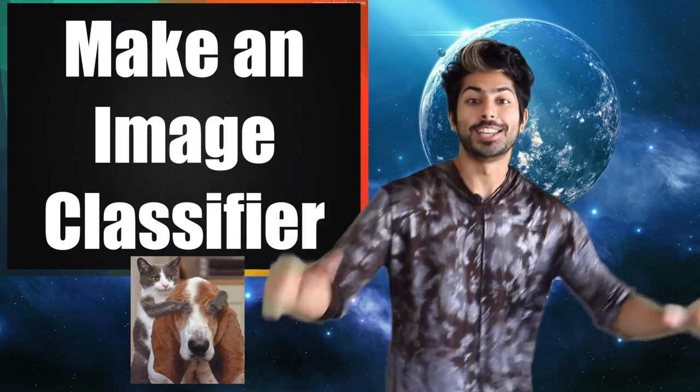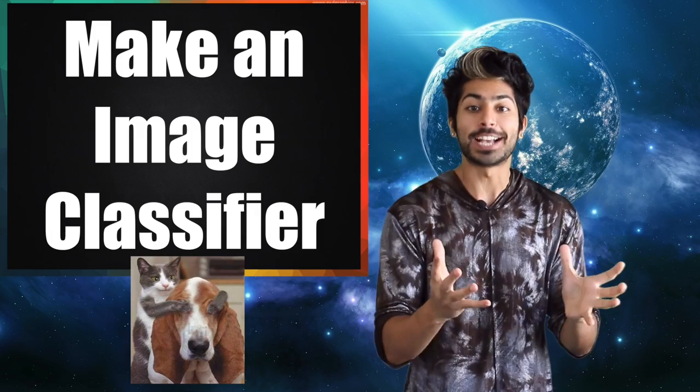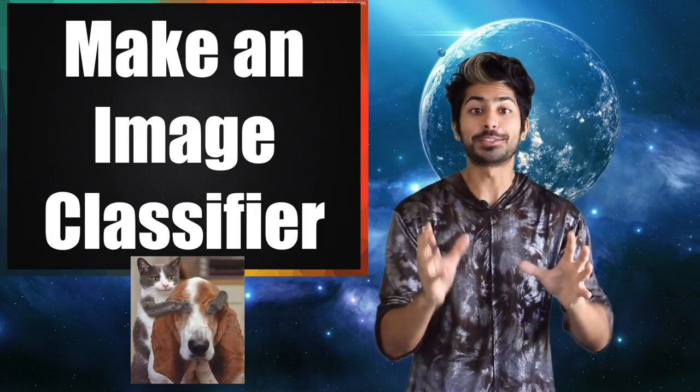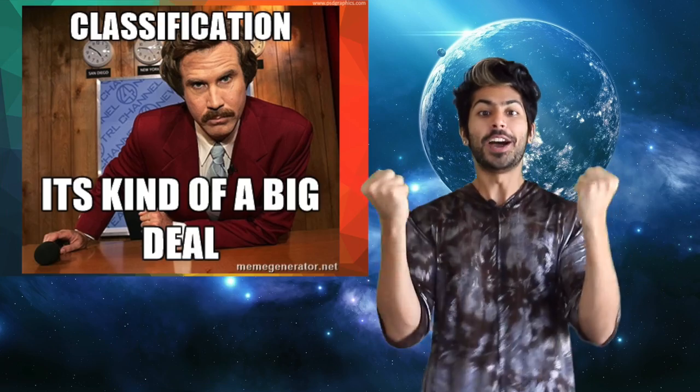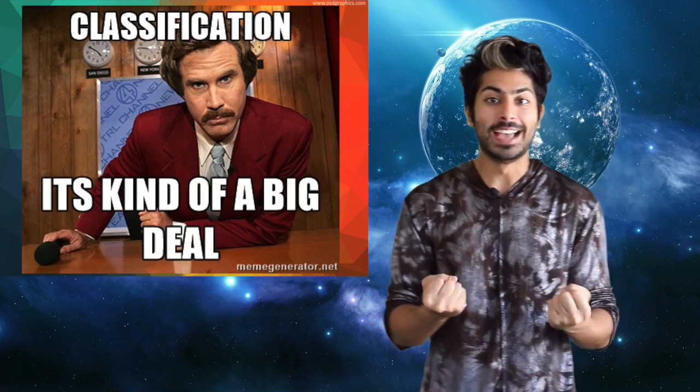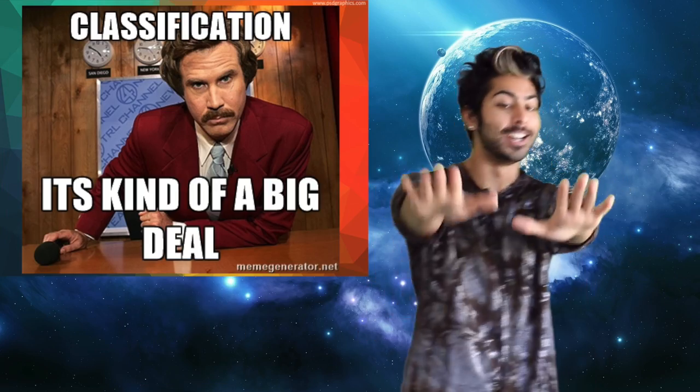Hello world, it's Siraj and today we're going to build an image classifier from scratch to classify cats and dogs. Finally, we get to work with images. I'm feeling hype enough to do the Macarena.